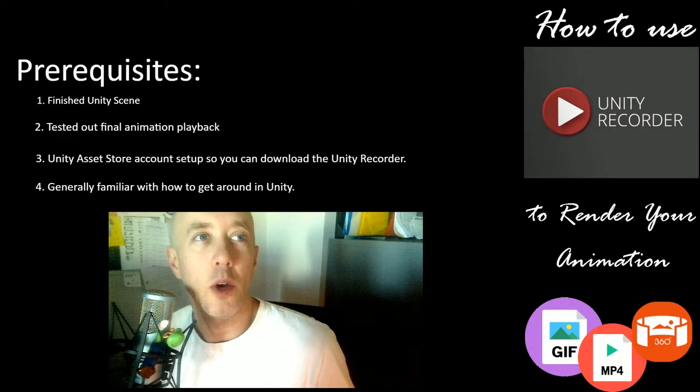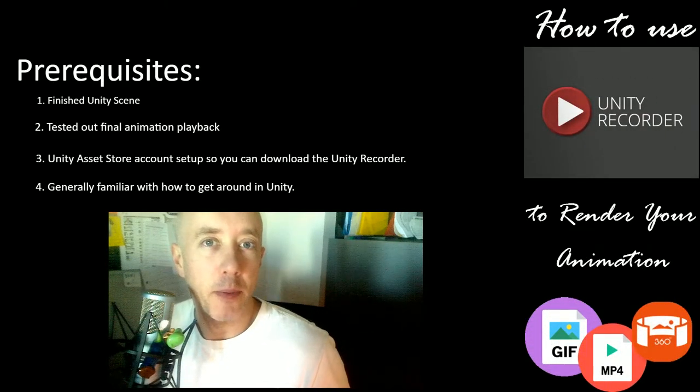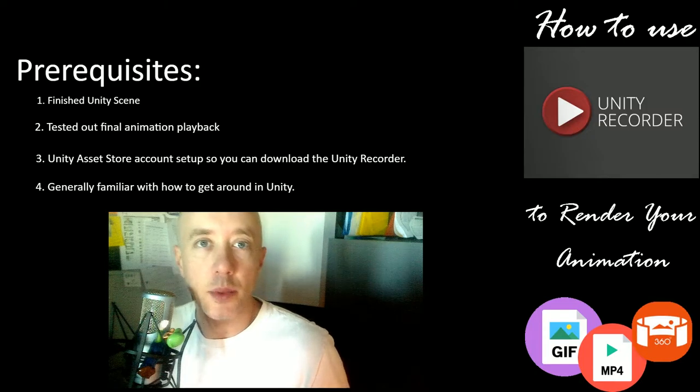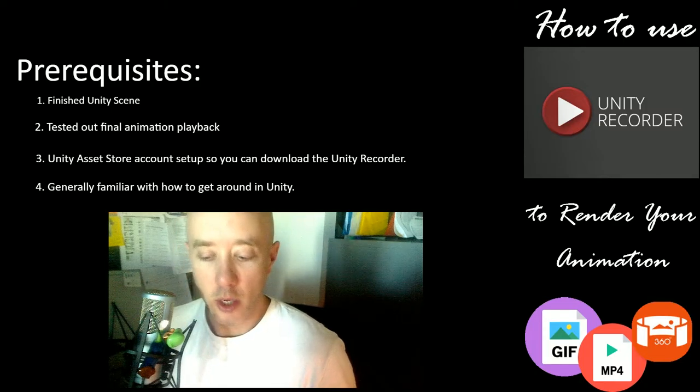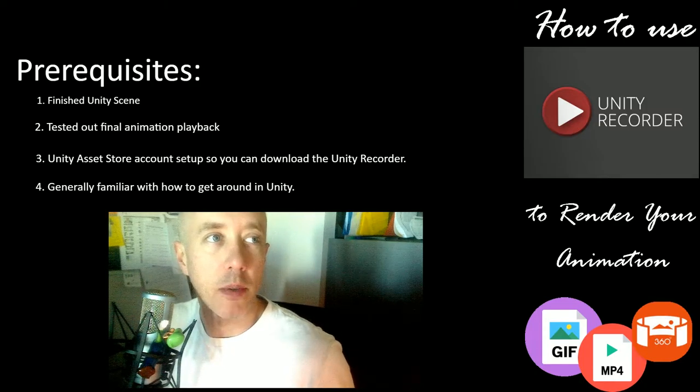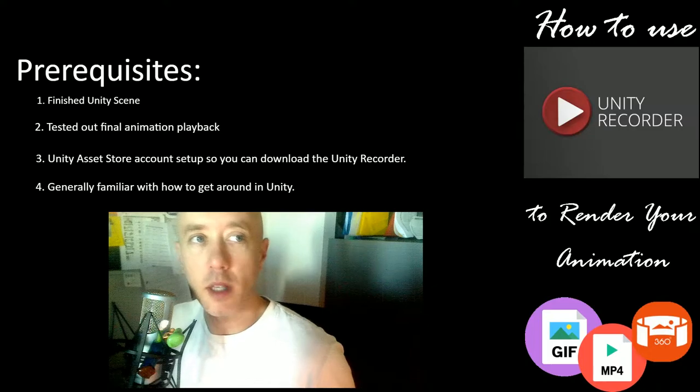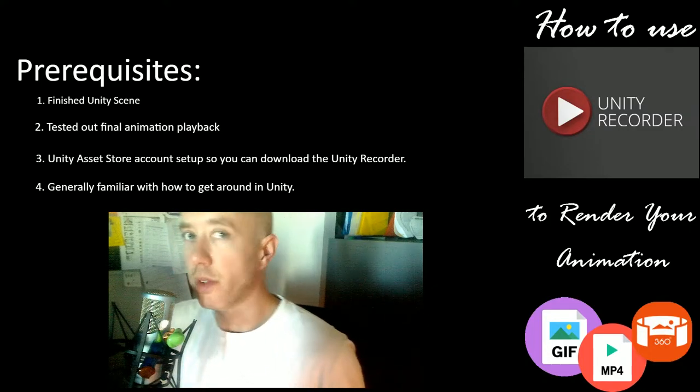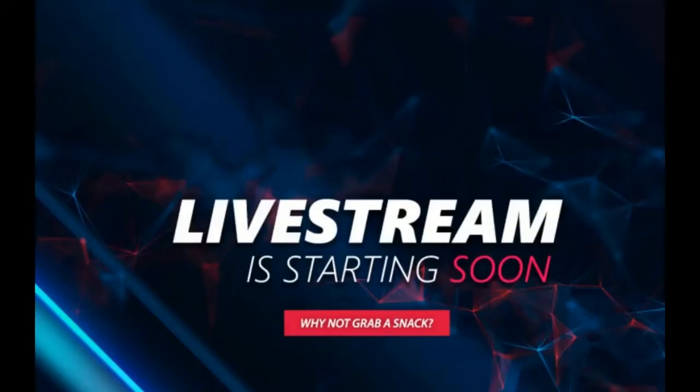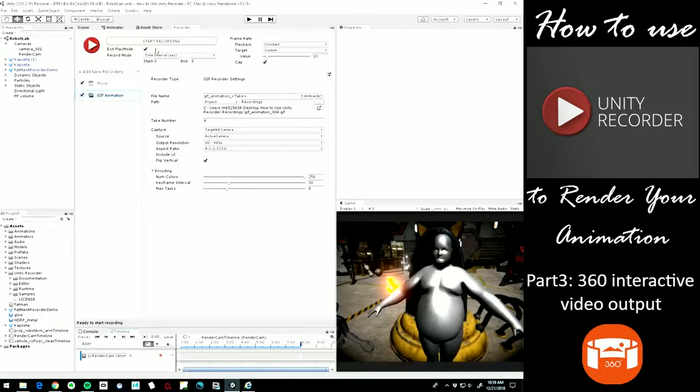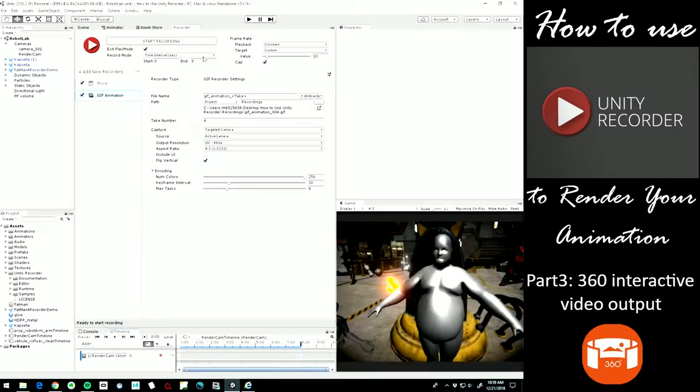Hello, welcome back to the final part in this series on how to record your animations from Unity into a couple of different formats. In this last one, let's go ahead and switch over to it, we are going to get right into it. We're going to learn how to output a 360 video, which you can use interactively inside of YouTube and a bunch of other places in your Google Cardboard, in virtual reality, a lot of different ways to experience 360 video.